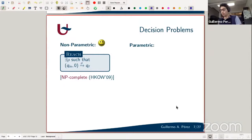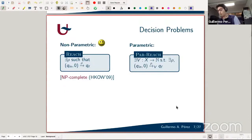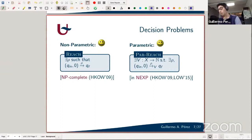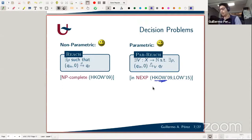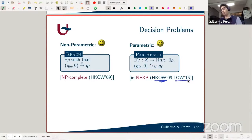If you add parameters and ask whether there exists a valuation for the parameters such that there exists a reaching run, this is also known to be decidable — shown in the same paper by Christoph. The upper bound comes from reducing the problem to satisfiability in Presburger arithmetic with divisibility, without quantifier alternation — a quantifier-free formula. The satisfiability problem for that logic was established to be in non-deterministic exponential time. This encoding doesn't seem to extend easily when you have upper bounds.